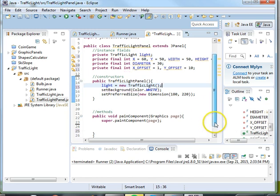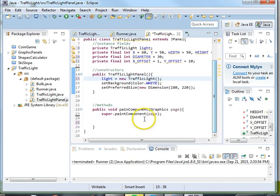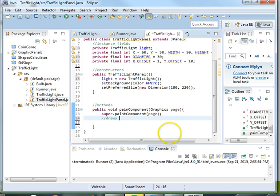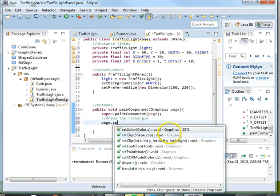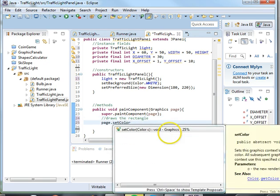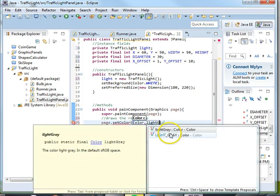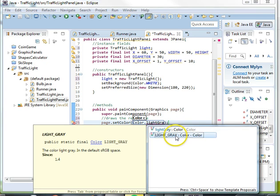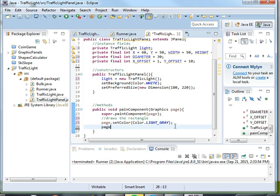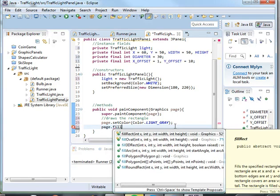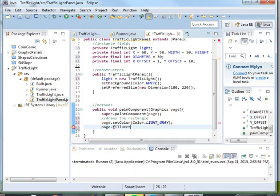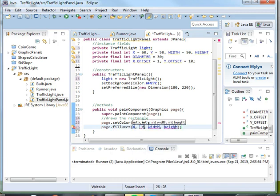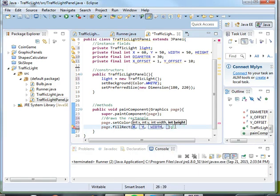And then down here at the bottom in our paint component method we can draw our rectangle first. So we'll say draw us a rectangle and we'll say page dot set color and we'll make it the outside light gray. And then we will page dot fill rect. That's the method where we'll pass in our x, y, width, and height.